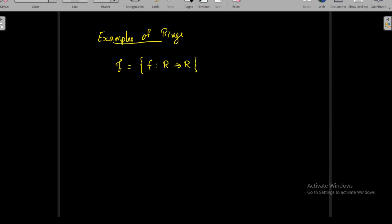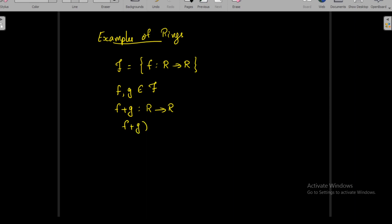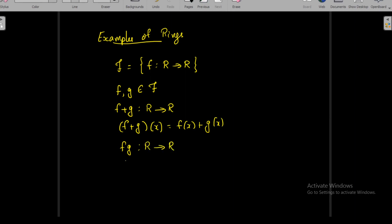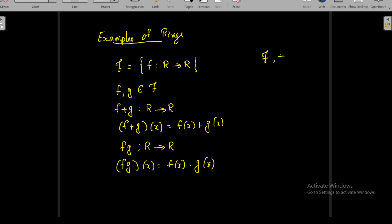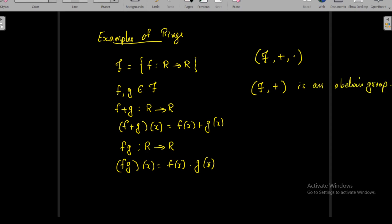We define two operations on F: for f, g in F, addition is defined as (f + g)(x) = f(x) + g(x), and multiplication is defined as (fg)(x) = f(x) · g(x). We can verify that F together with these operations forms a ring. The set of all real-valued functions together with the operation of addition is an abelian group, as we have proved earlier.